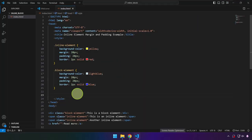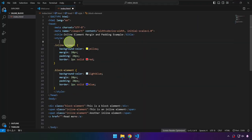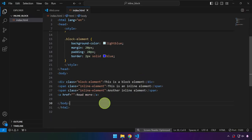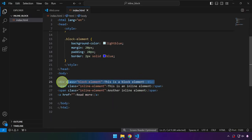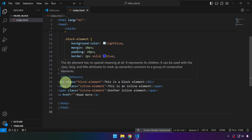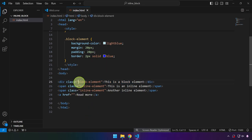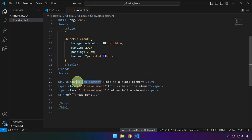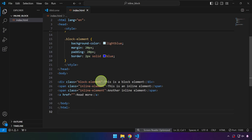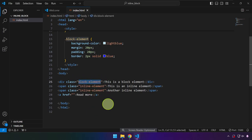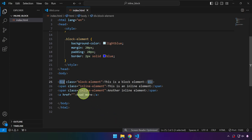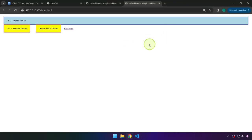I already have here a project created to illustrate this concept. We need to focus our attention on this first div. We have here an attribute class and I named it 'block element'. We don't have to name it block element — it could be ABC, XYZ. I only named it that way to illustrate the point that a div is by default a block element. So let's go ahead and preview this project and observe what a block element is.